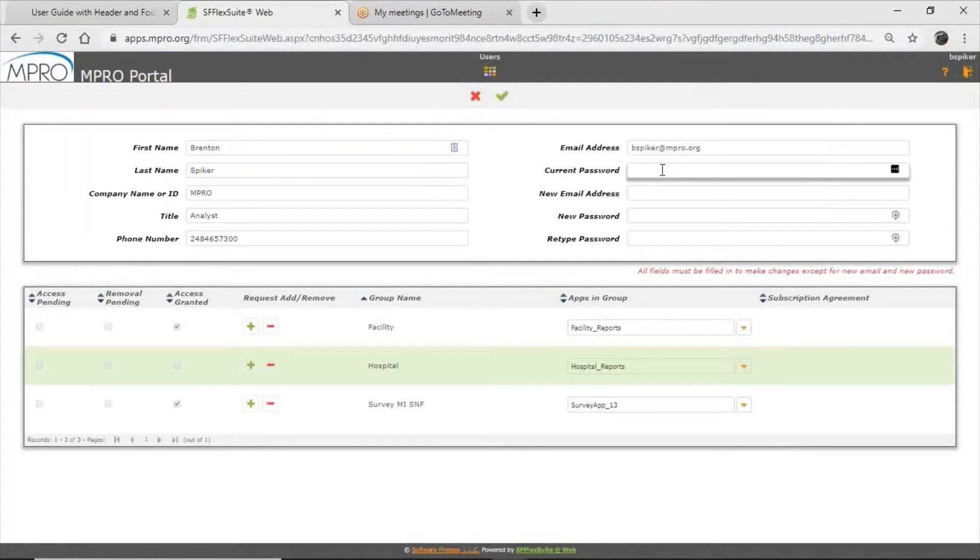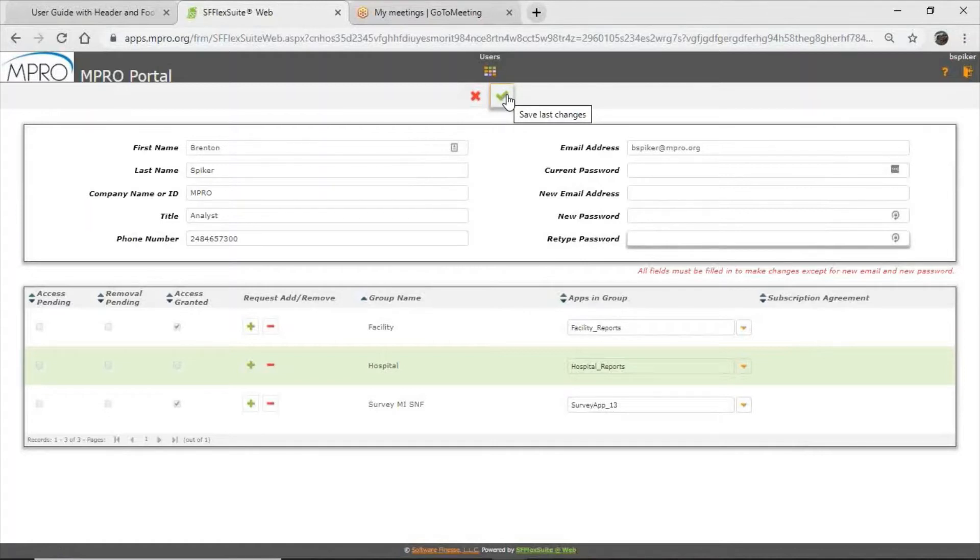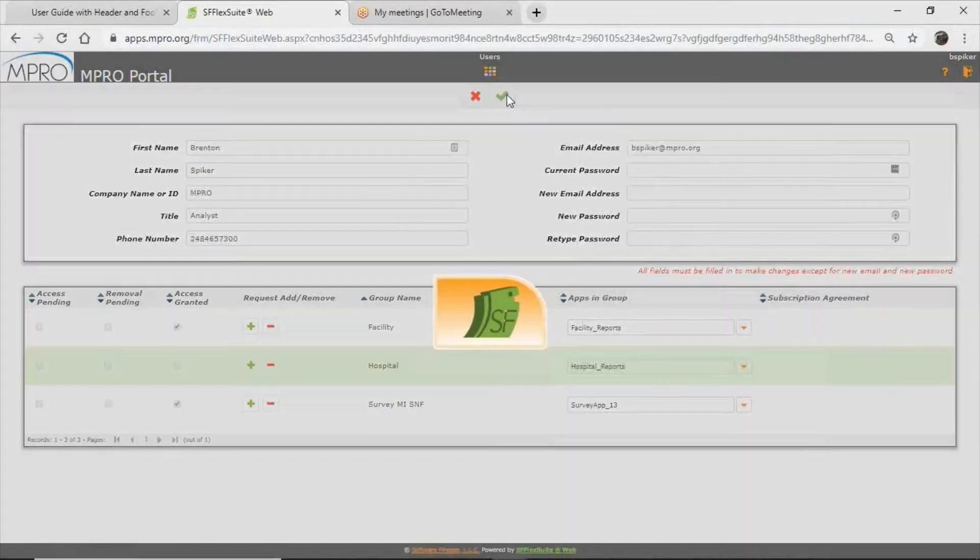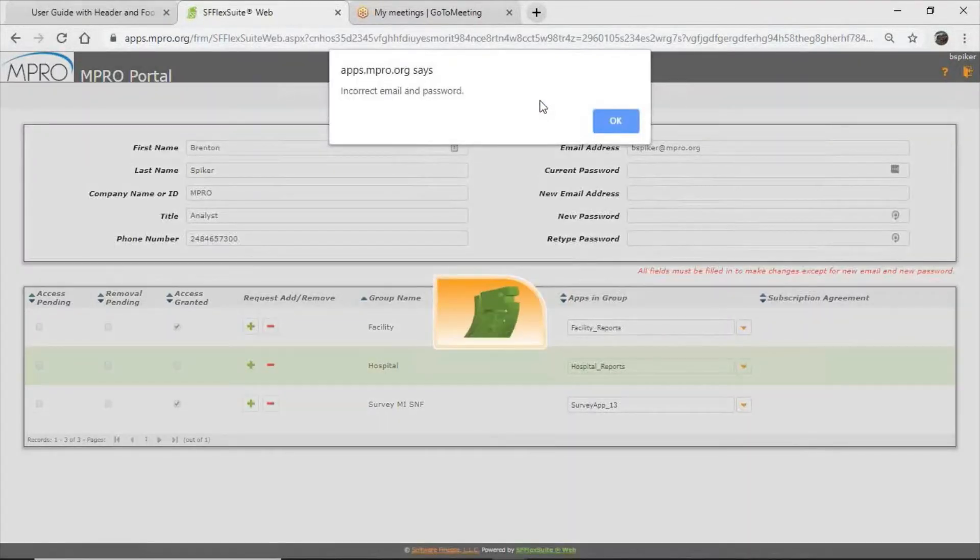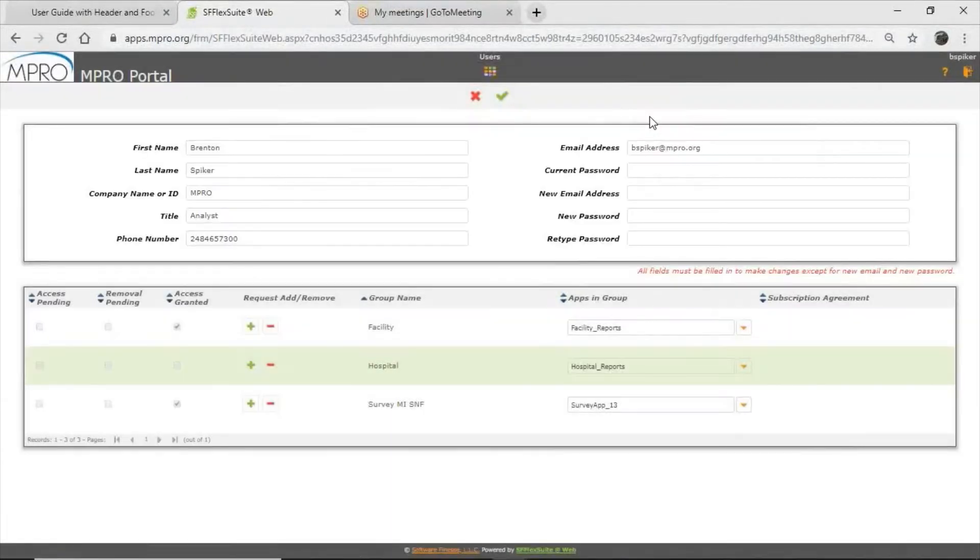And we ask that you please do that for security reasons. You'll enter your current password or your temporary password in the current password field. You'll enter your new password and then retype your password. And then when you are finished, you will hit the green check mark. Always hit the green check mark to save your changes. And it will confirm. Now here I didn't change anything so I get an error, but yours will confirm any changes.